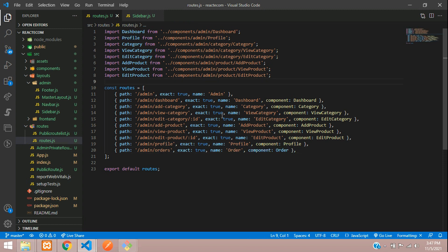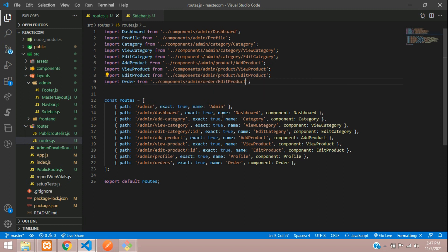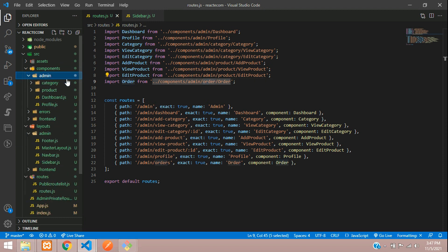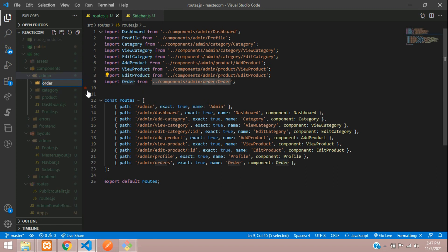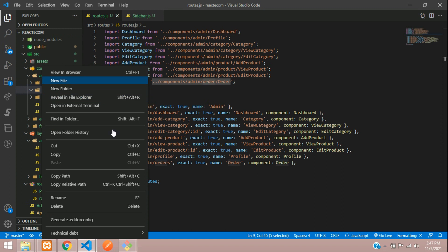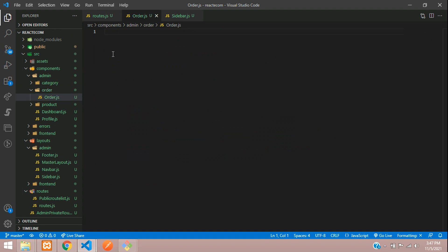Inside the admin folder, create an orders folder and inside that create your Order component. Navigate to component/admin and create a new folder to manage orders. Inside the order folder, create an order.js file.